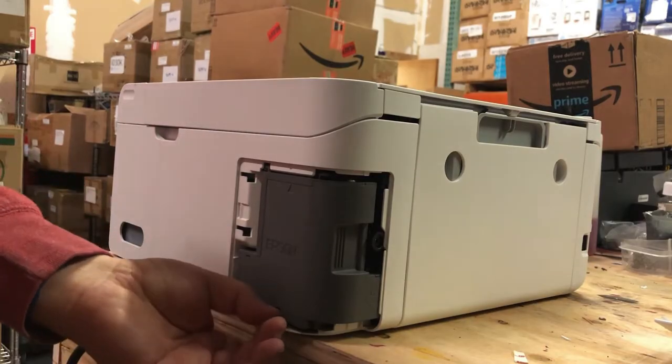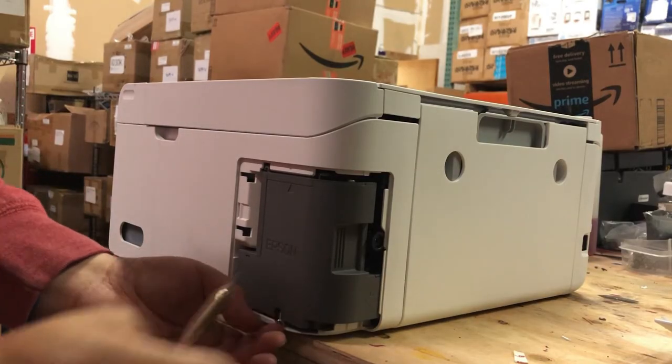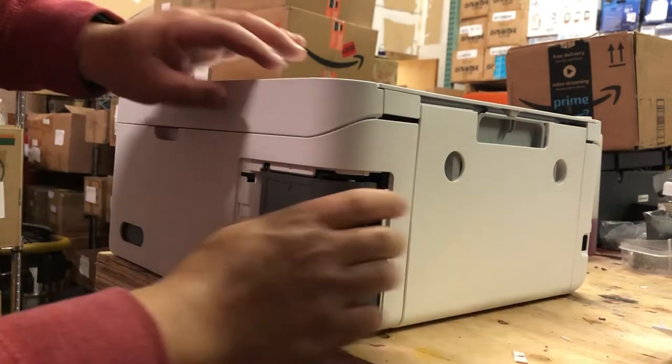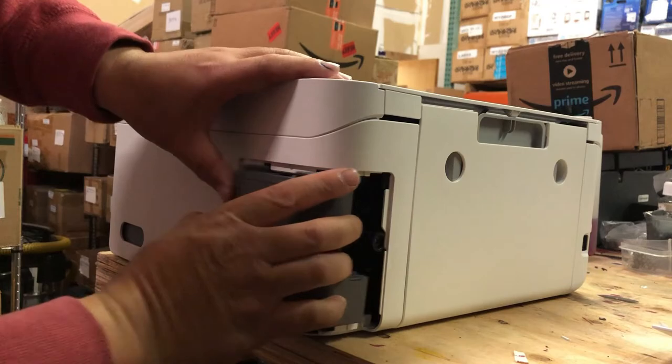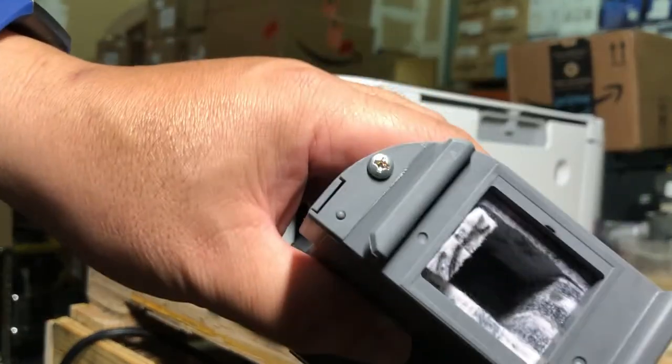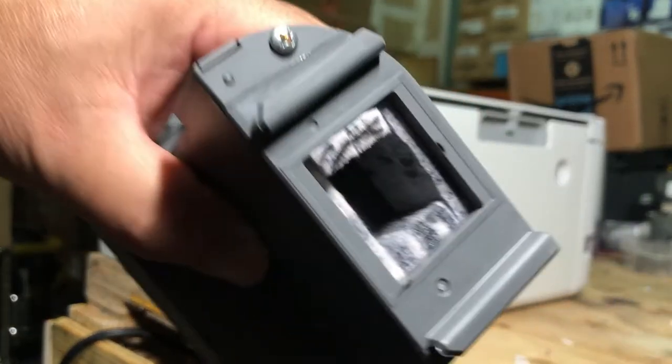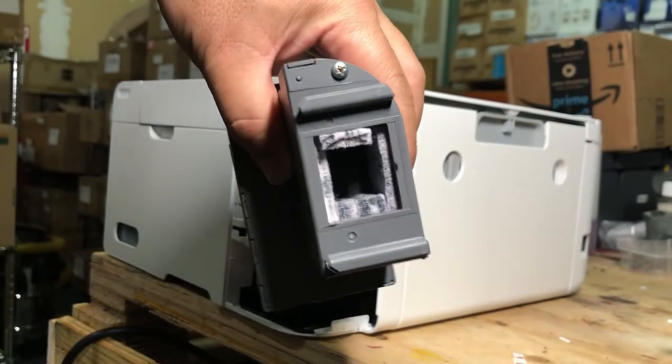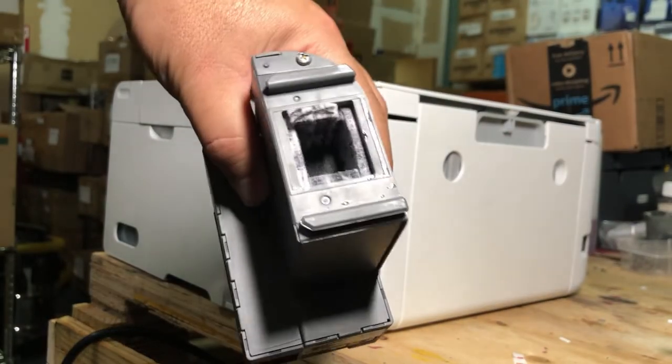The second part is we have to trick the printer thinking you have a new pad. Okay, let's take a look at the ink pad first. It looks like 70% full. So, let me trick the printer first.